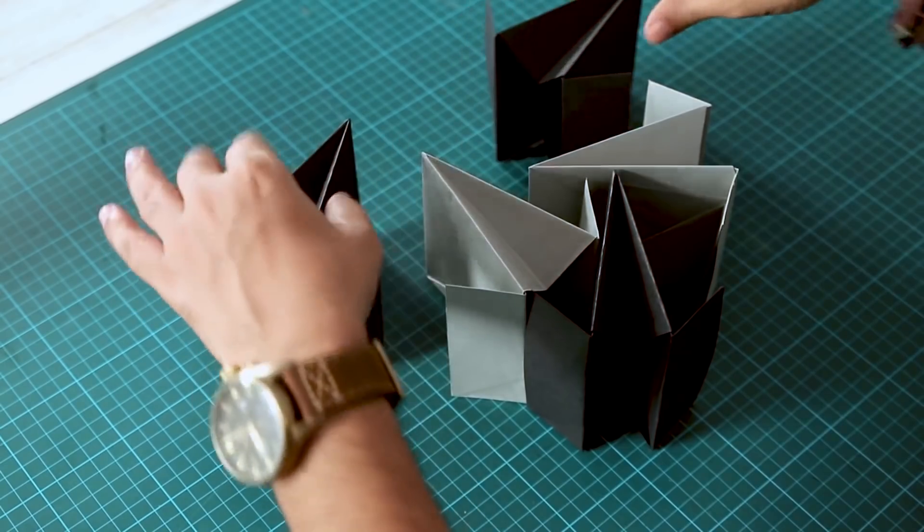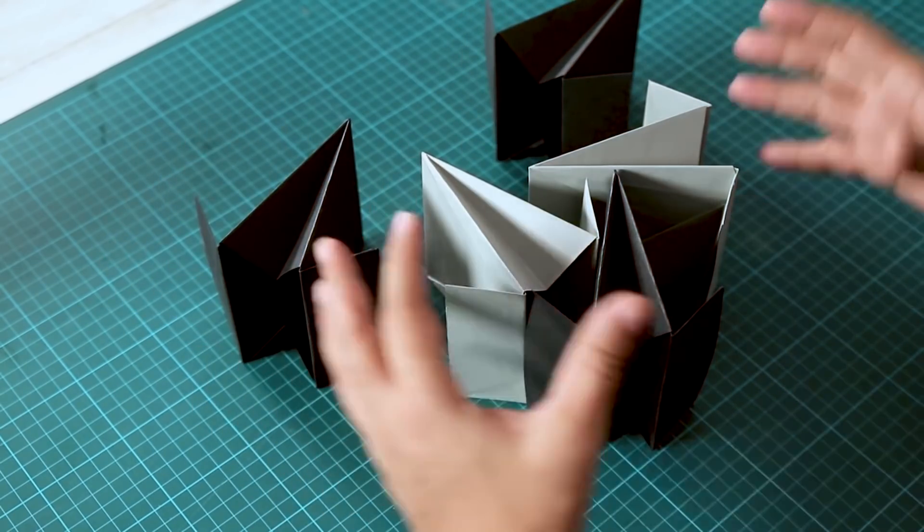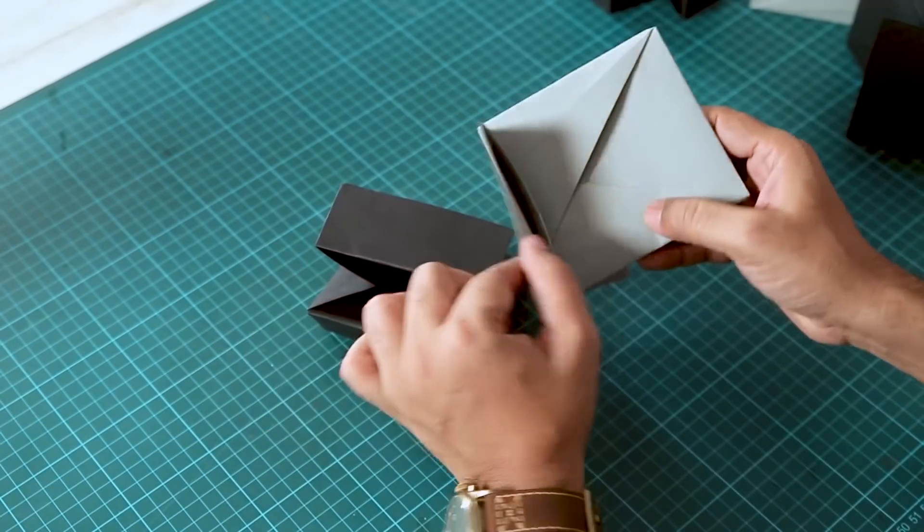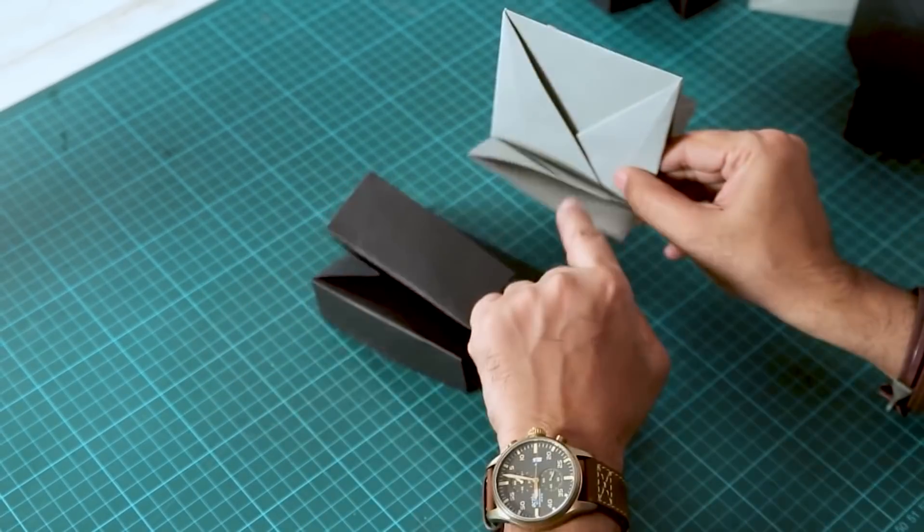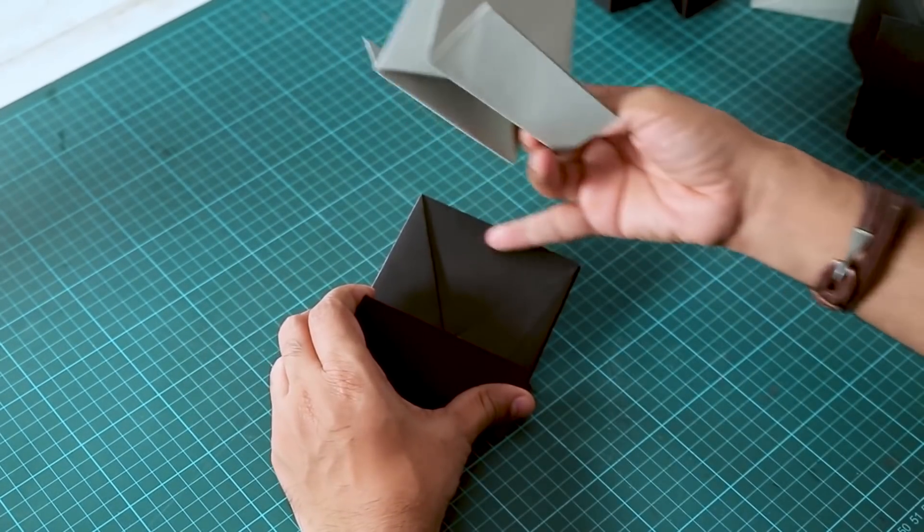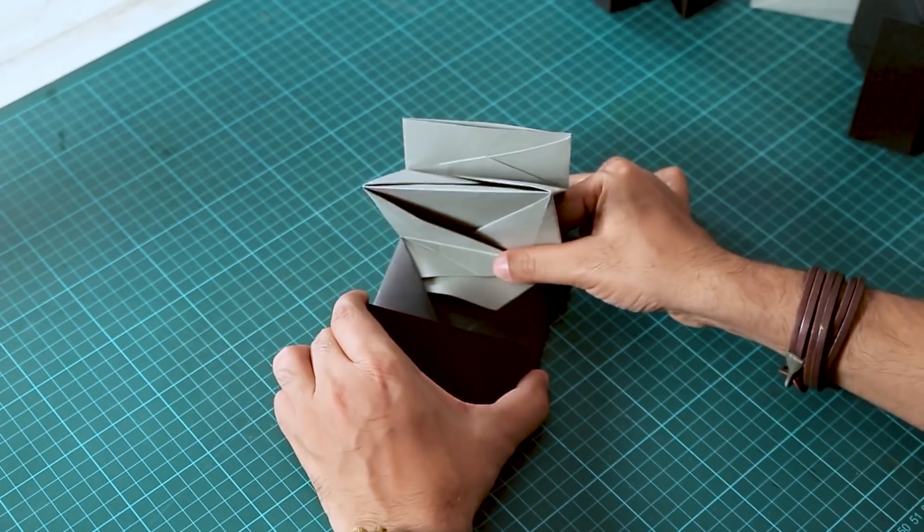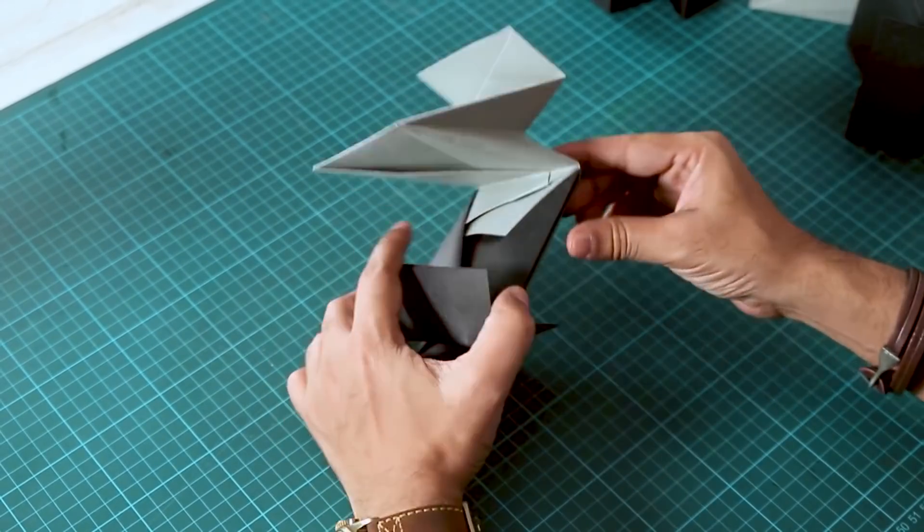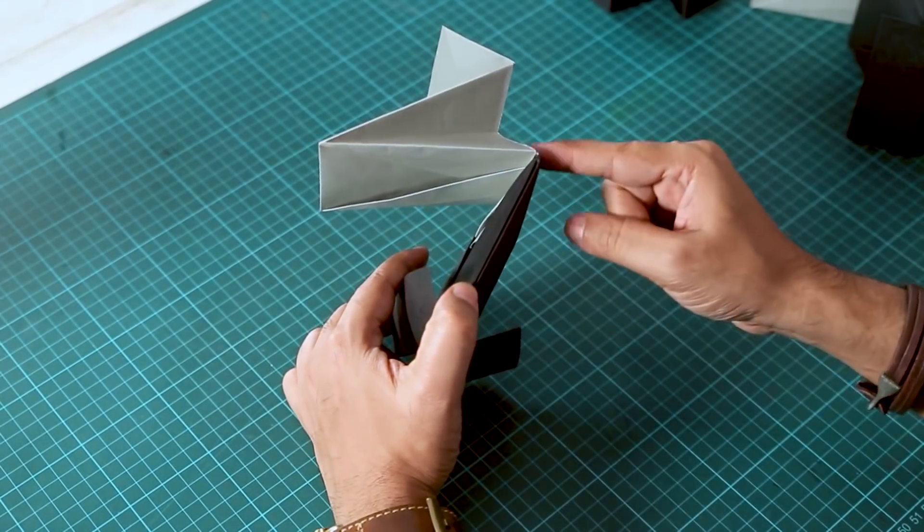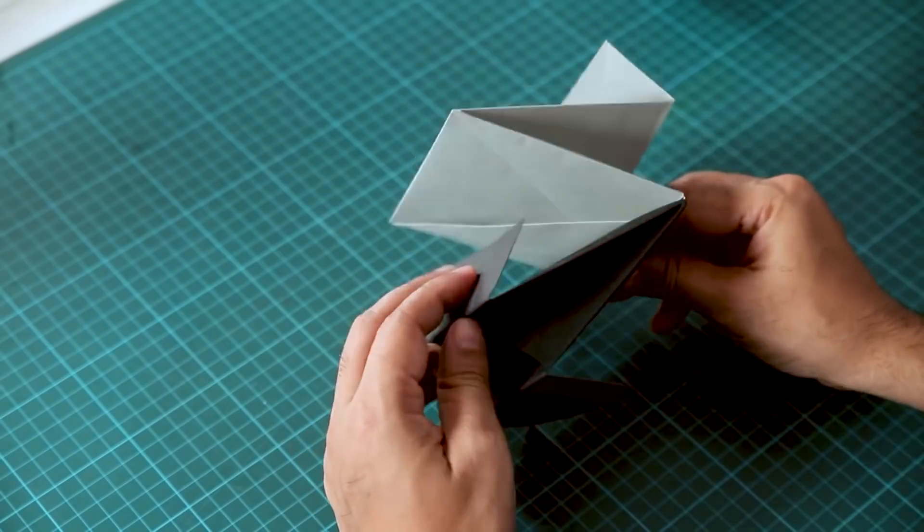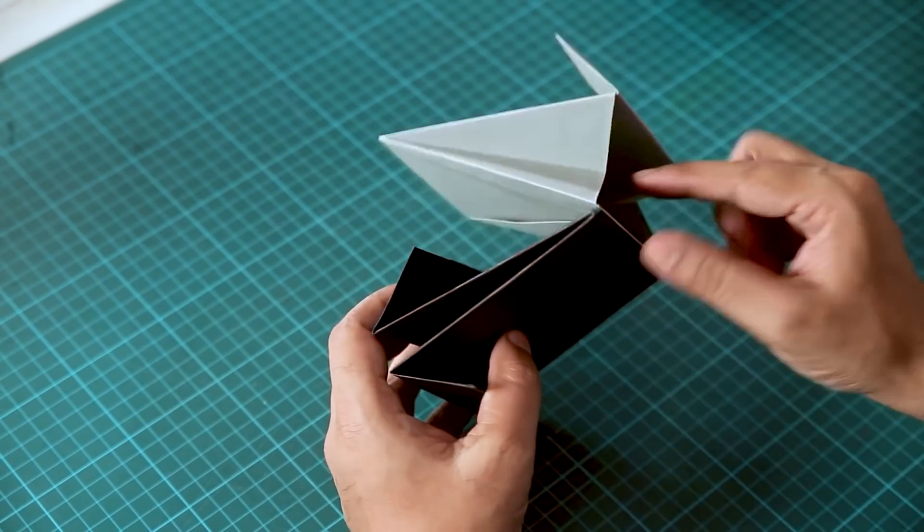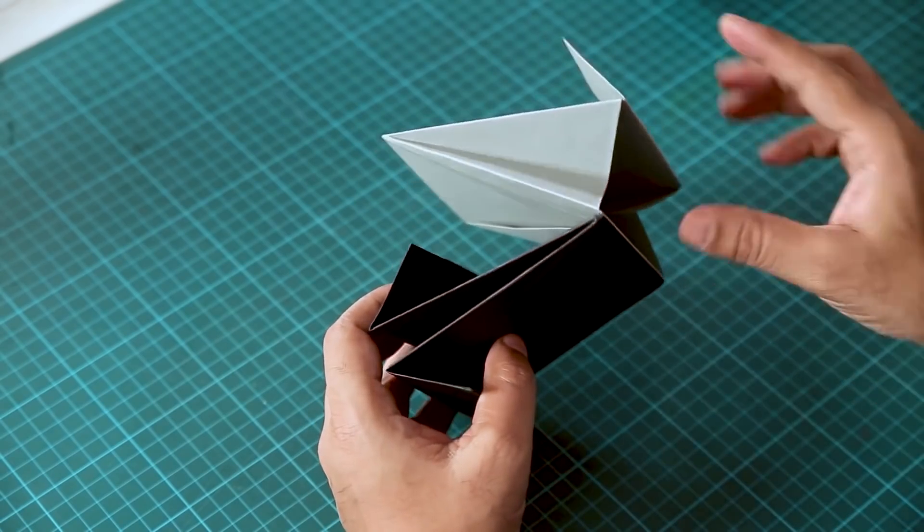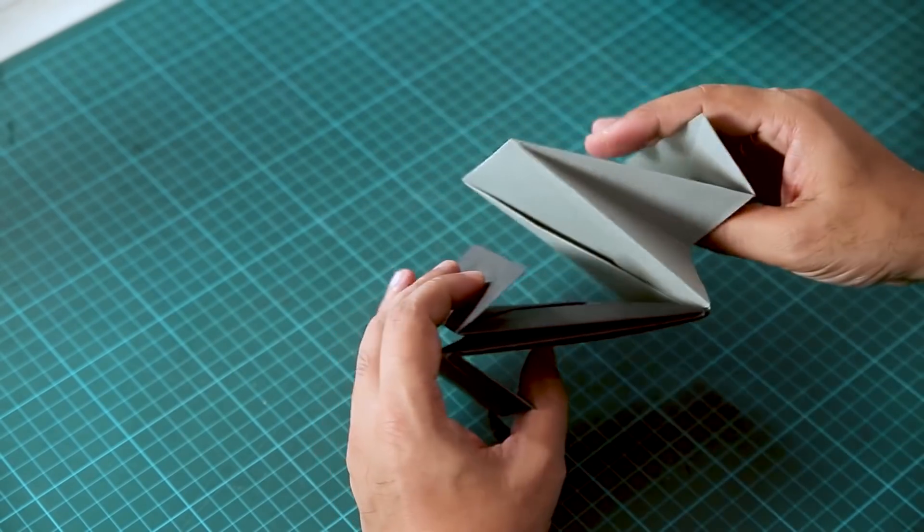We will use this flap. I will insert this little flap into this little pocket here. Push to match it to this line. You can see here we have two pockets, but this pocket is flipped.